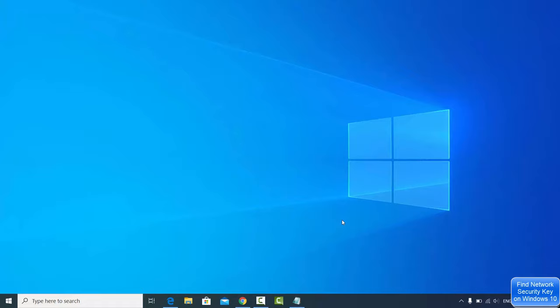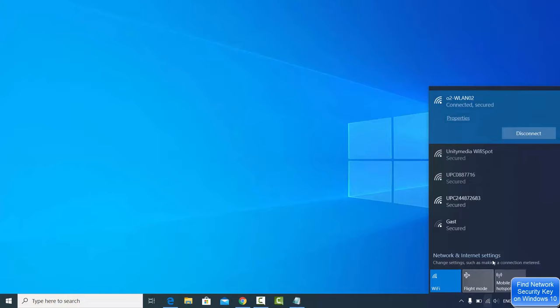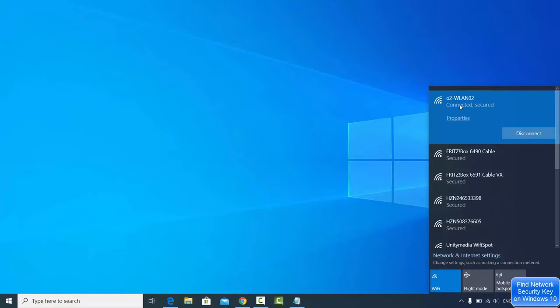As you can see, in my case I'm connected to this WiFi. Let's say I forgot the WiFi password of this WiFi which I'm connected to.